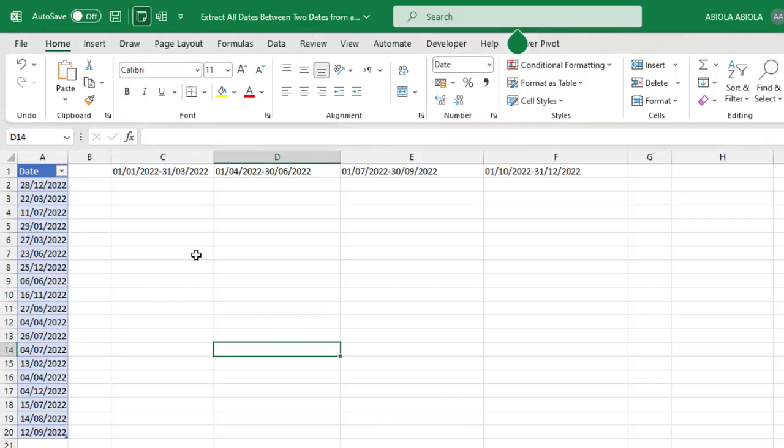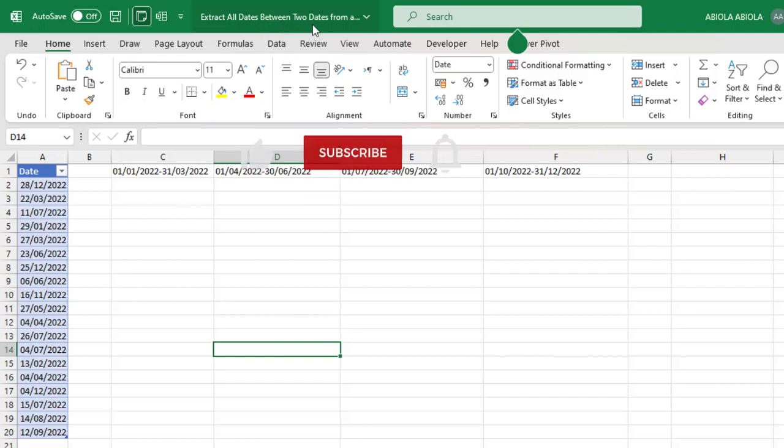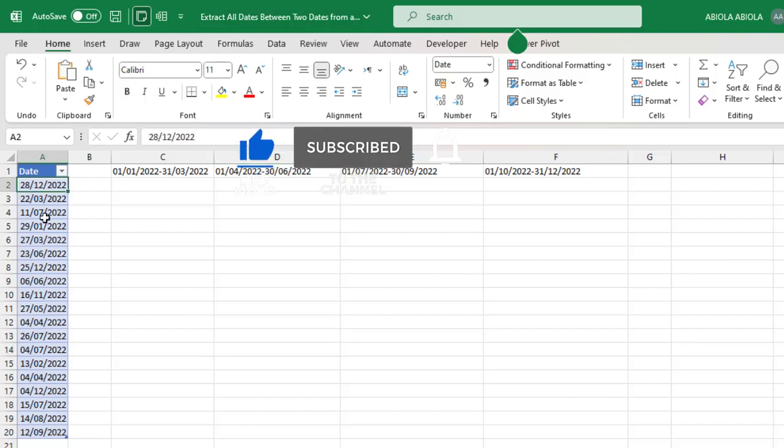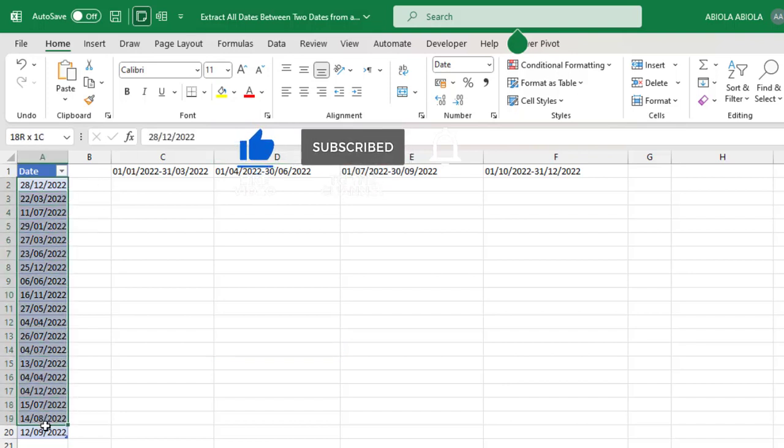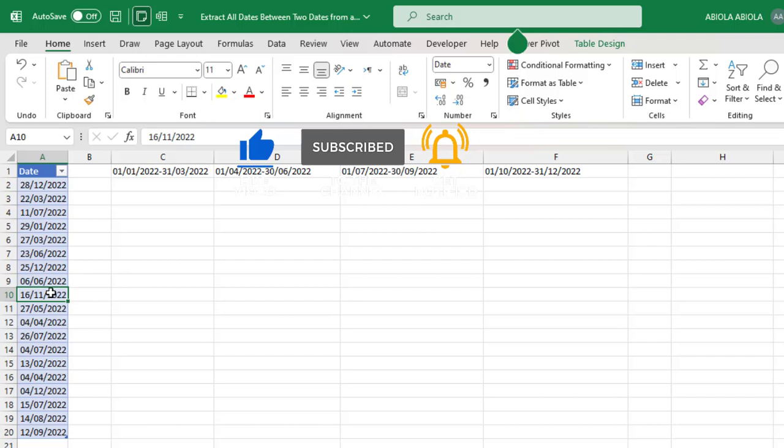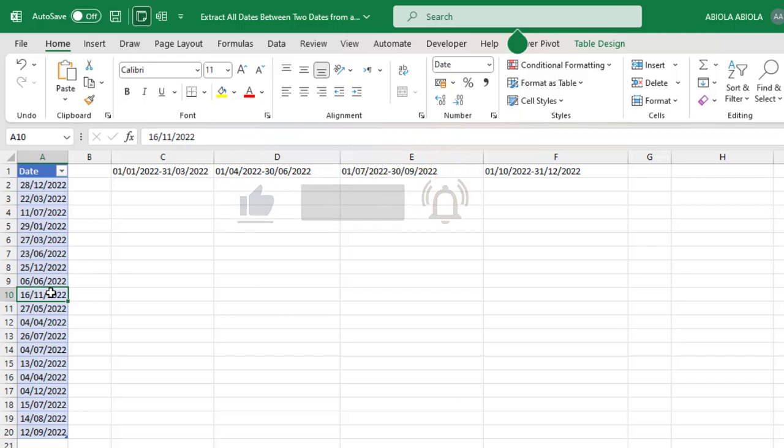Hello and welcome to this Excel video tutorial. In this video, I'm going to show you how to extract all the date values between two dates from a list. This is our sample dataset, a list of date values. By the way, the dataset is officially stored as an Excel table.